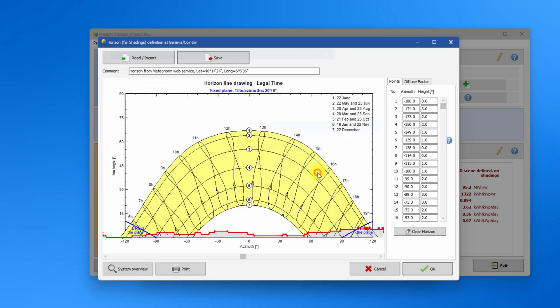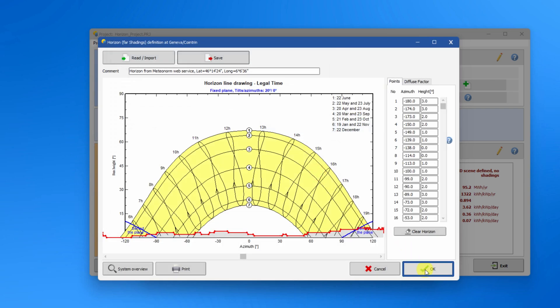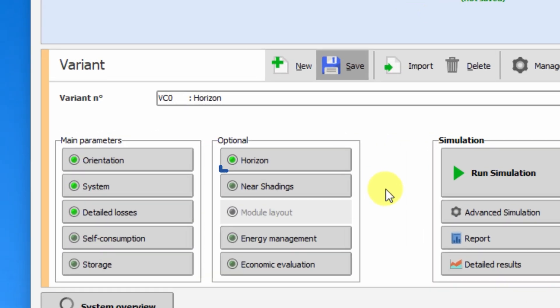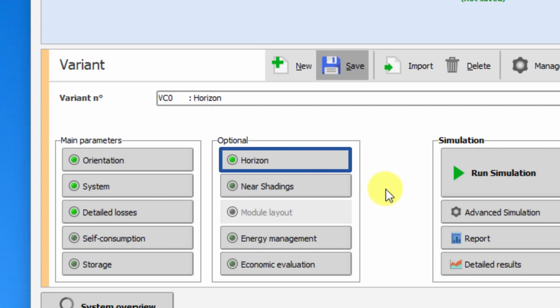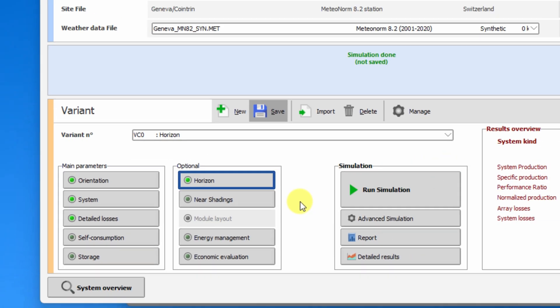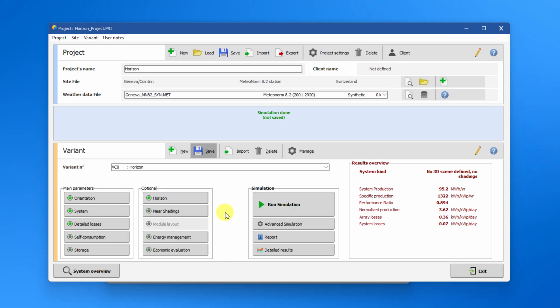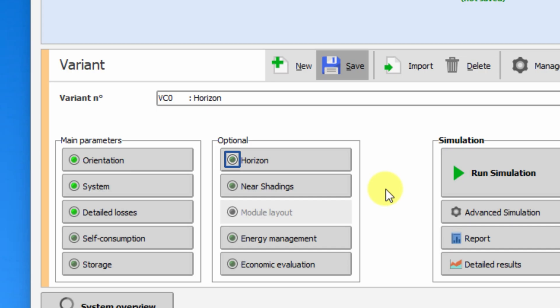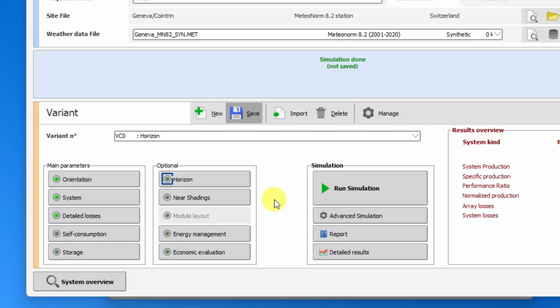Click OK to apply the horizon profile to your variant. Notice that the green LED is now illuminated on the horizon button. PVSyst will ignore the situation in which the whole horizon line doesn't exceed a height of two degrees above the horizontal. In such a case, the LED light will stay inactive even if a horizon line has been defined.